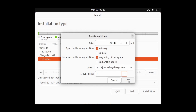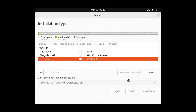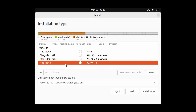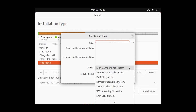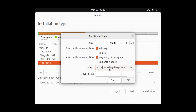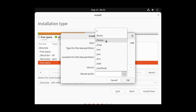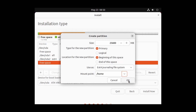Now we have to create the home directory. Select the free space and click the plus icon. For the home directory I'll give 25 GB, so type 25600. Select ext4 for usage, and for the mount point select /home, then click OK.